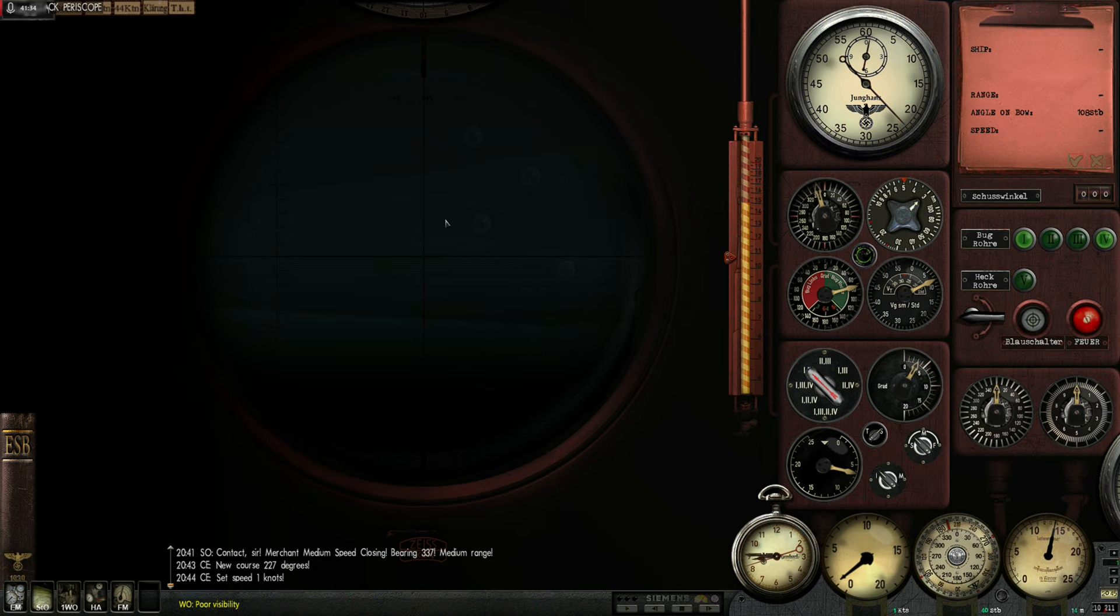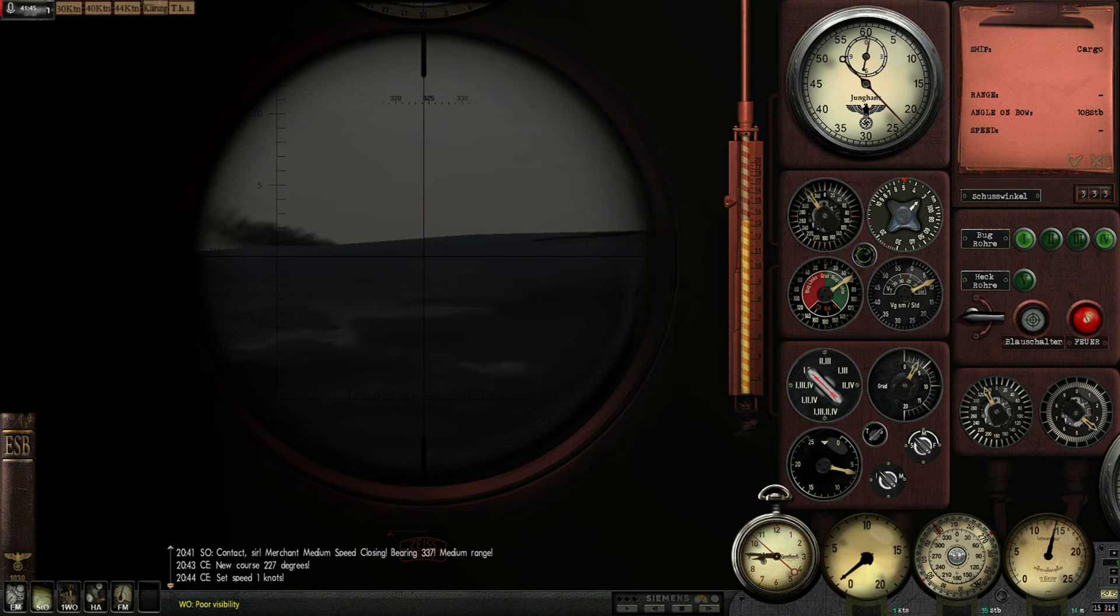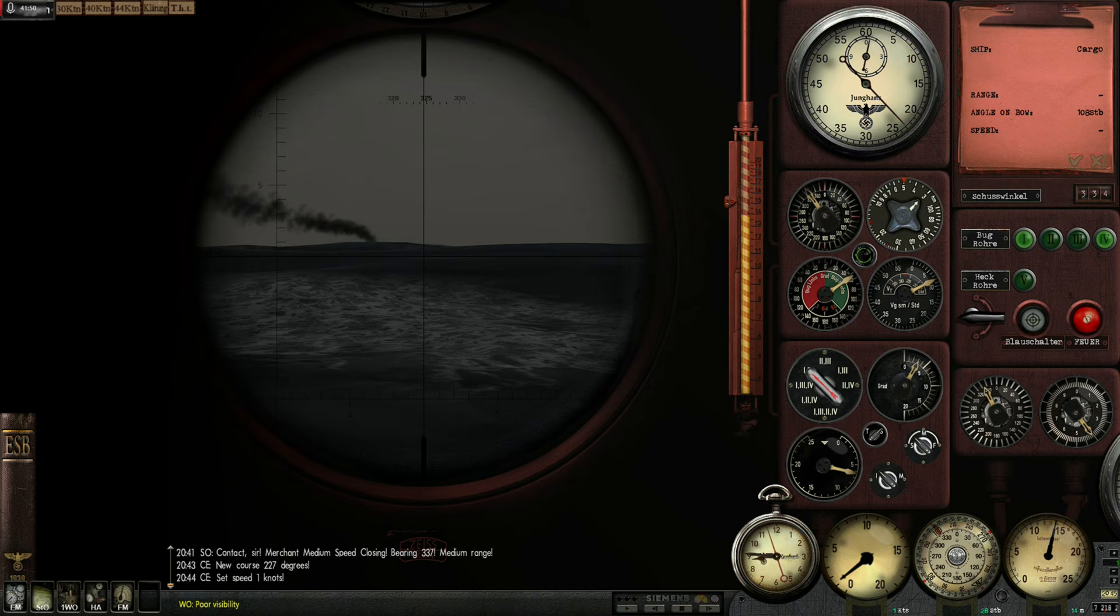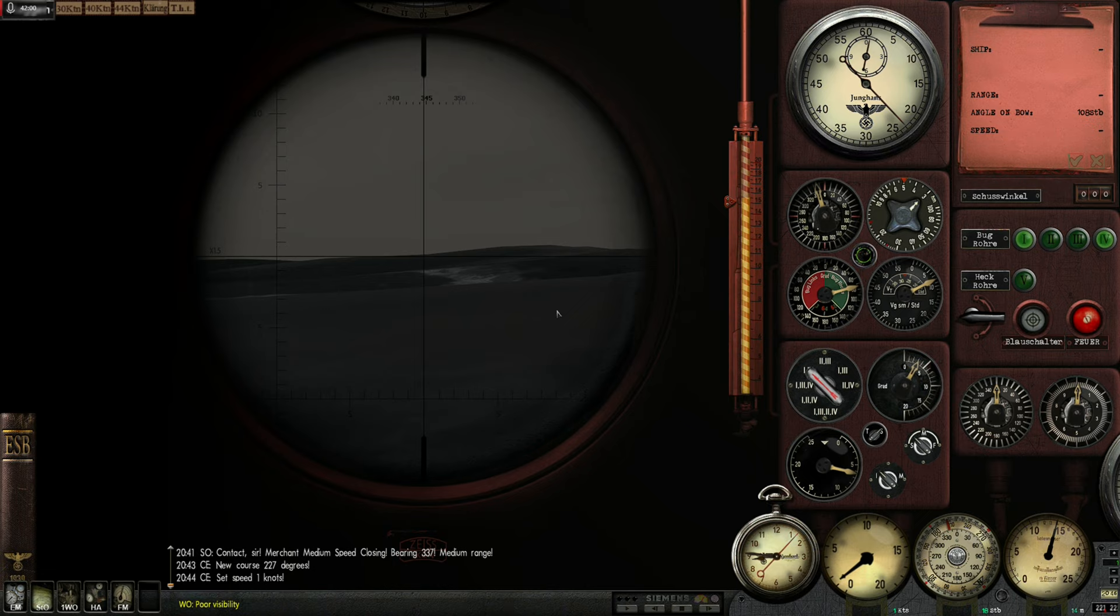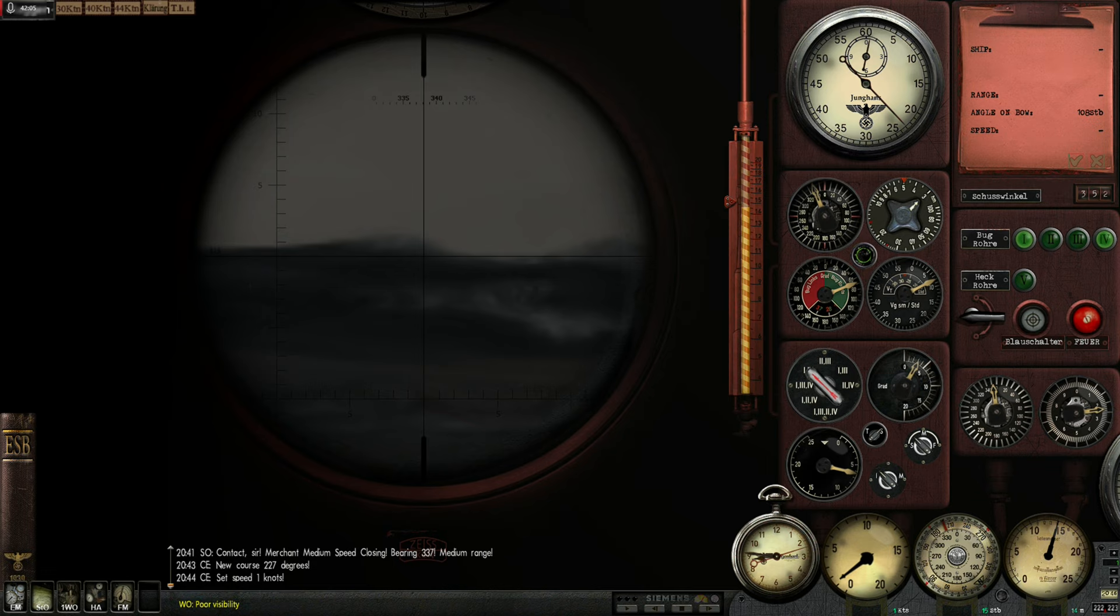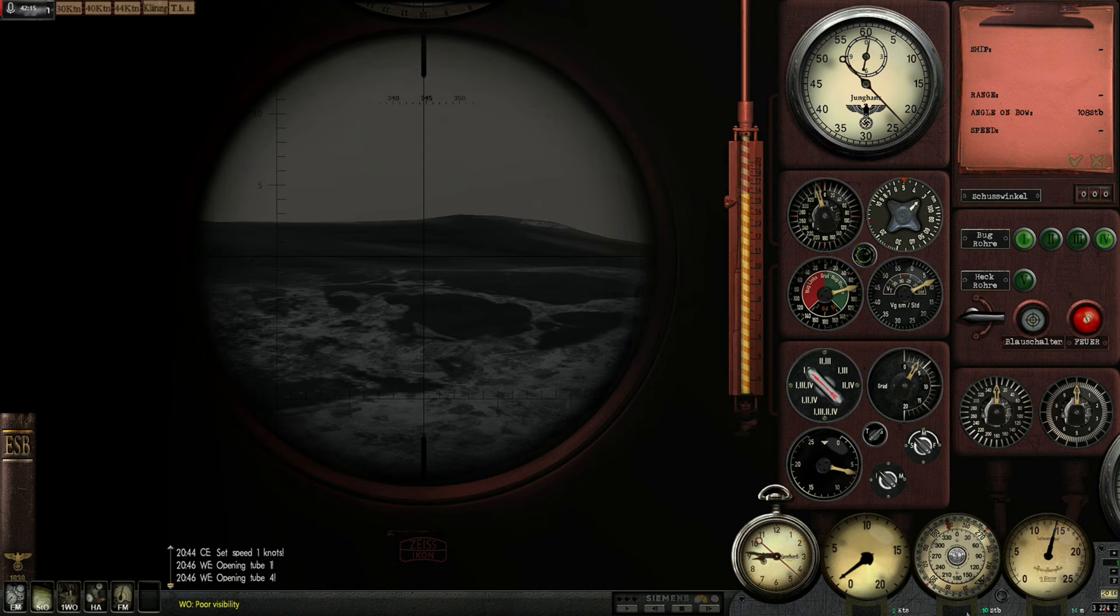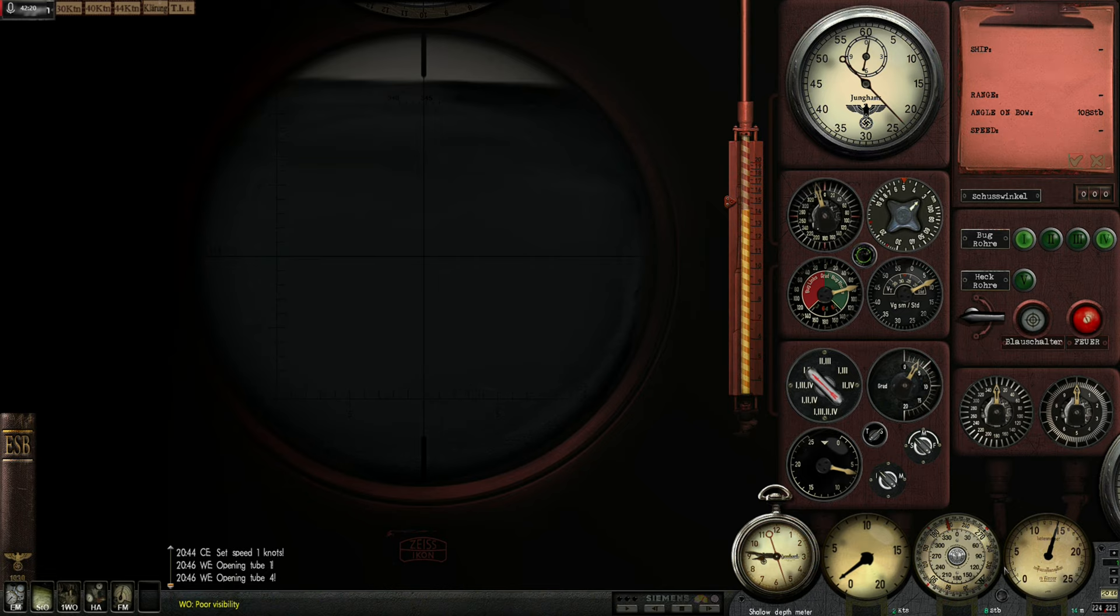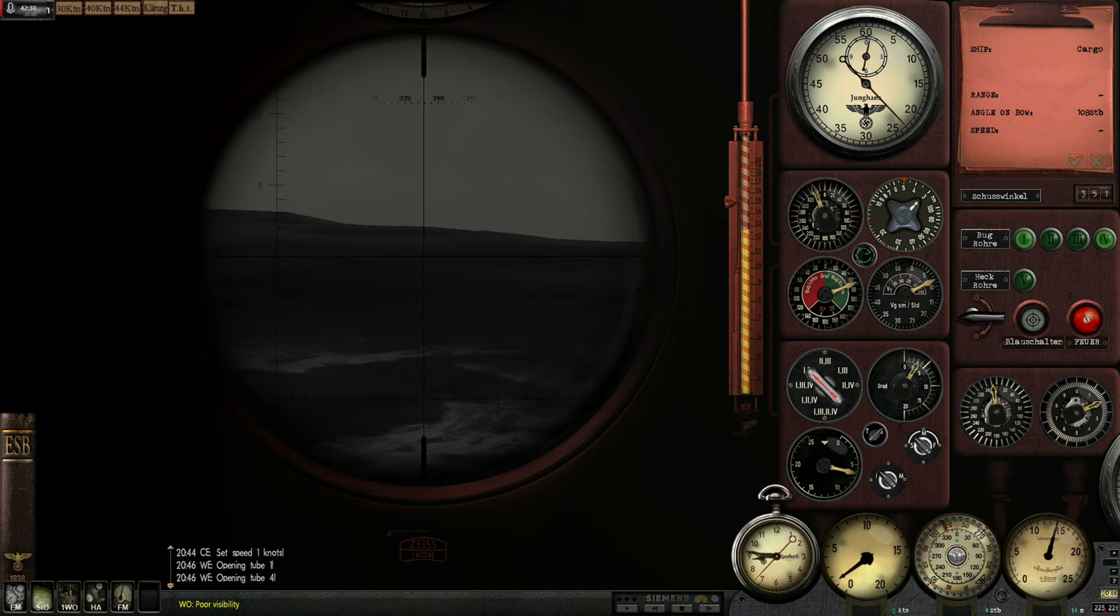Back to the periscope. Let's take another look. Our target is coming up nicely. And we are completing our turn. Which is very good. And we will have to fire soon.